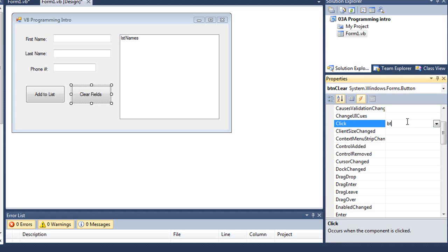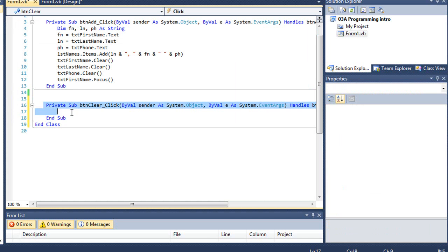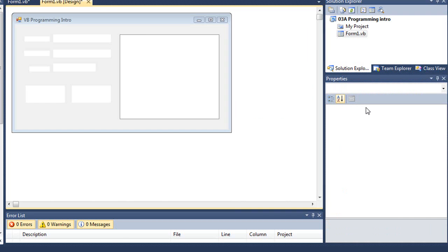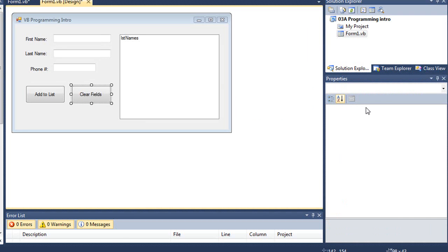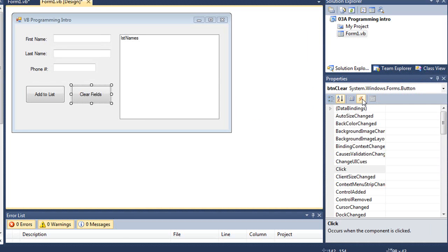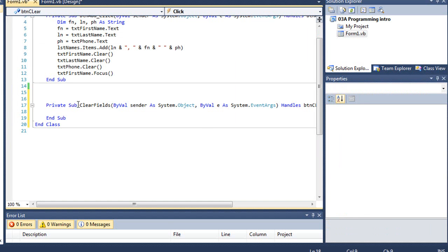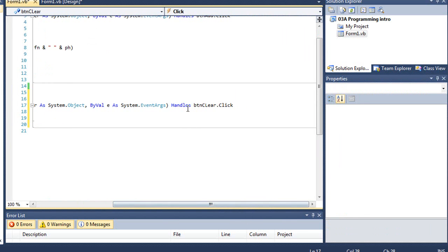What I'm going to do here is simply type in btn clear underscore click plus the enter key, and now I have that same private sub and sub. I didn't have to name it that. And for events, let's just name it clear fields. Press the enter key. Now I have a sub procedure named clear fields. But notice it's handling the same event, btn clear dot click.